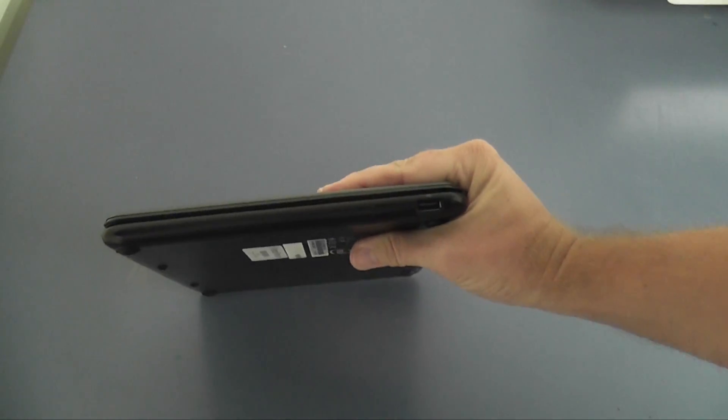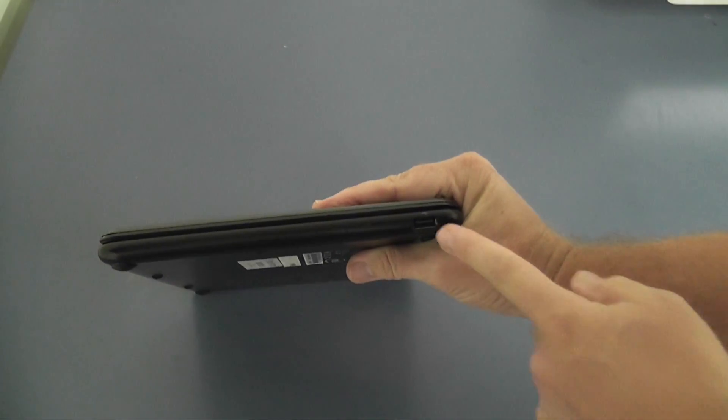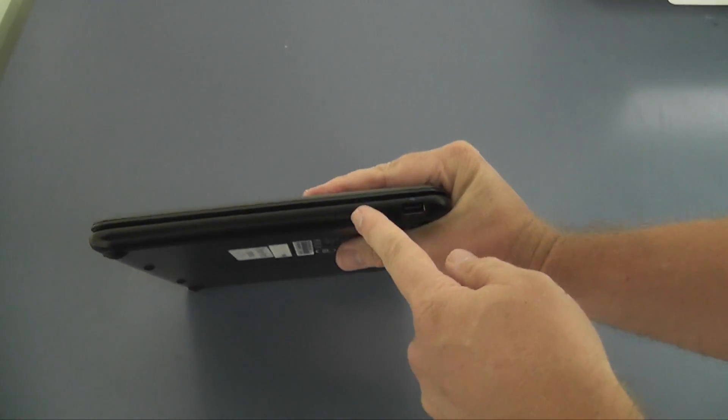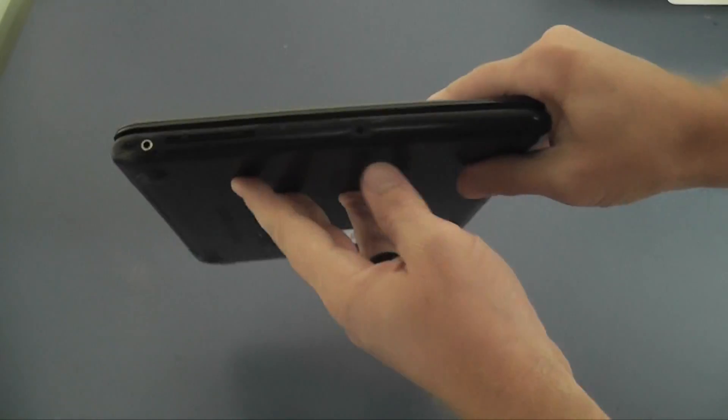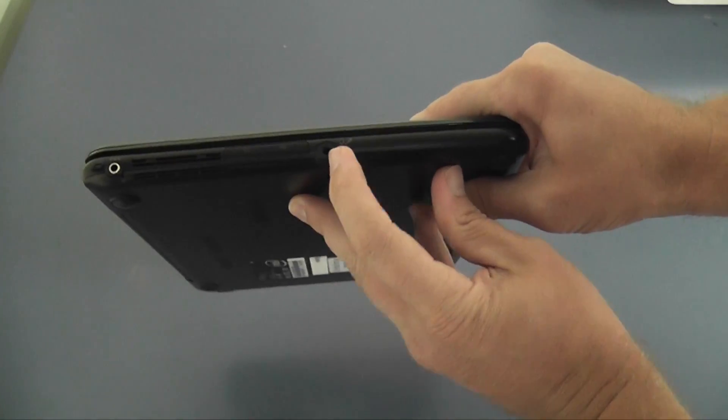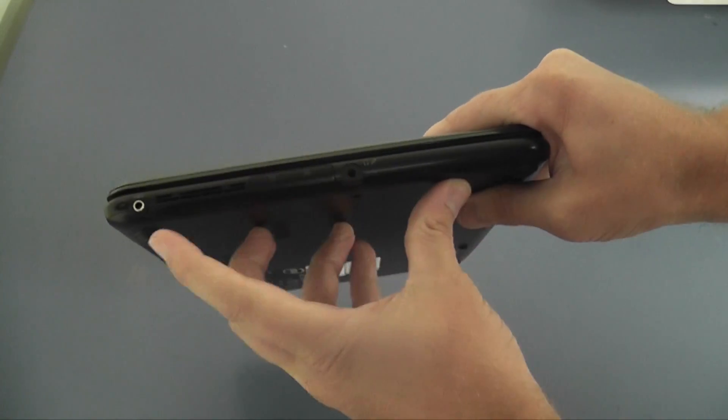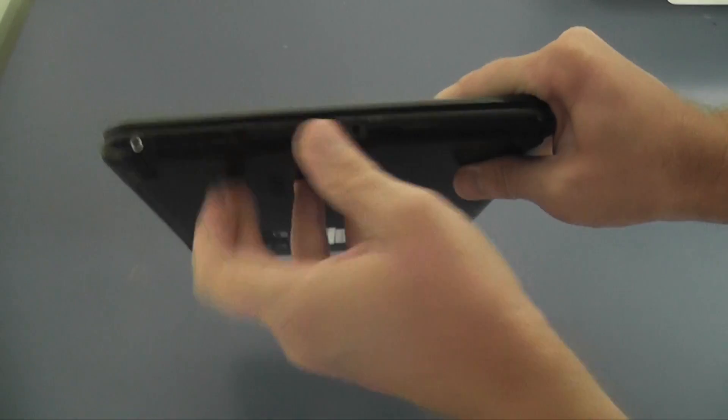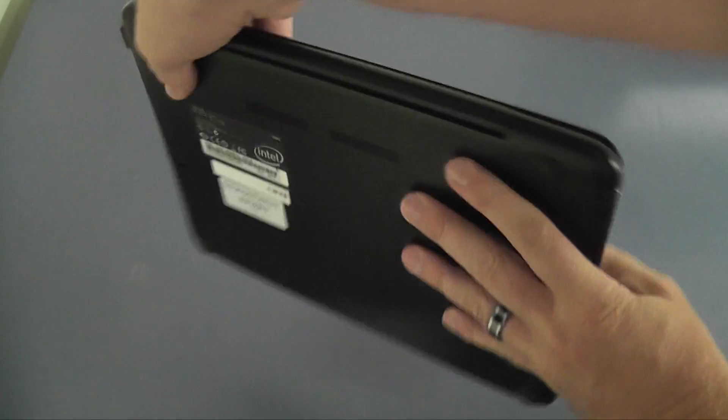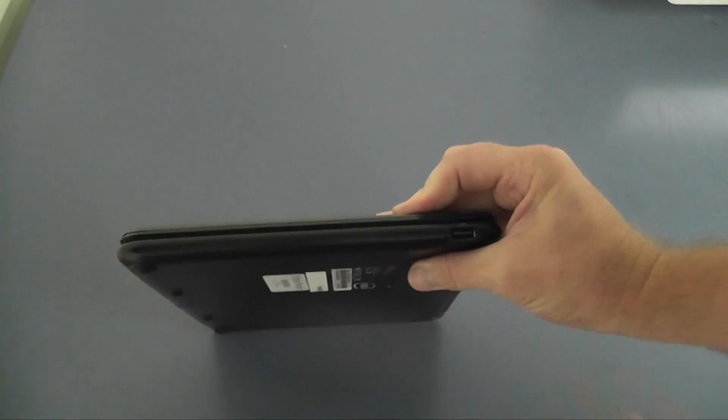Alright so let's just orientate ourselves around the Chromebook and have a look. On this side we have one USB, the rear of a Chromebook, then along the other side we have a microphone jack, some more USB and HDMI and a power inlet.